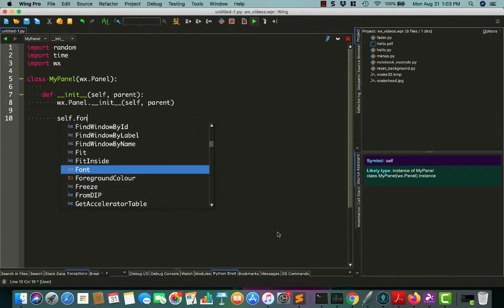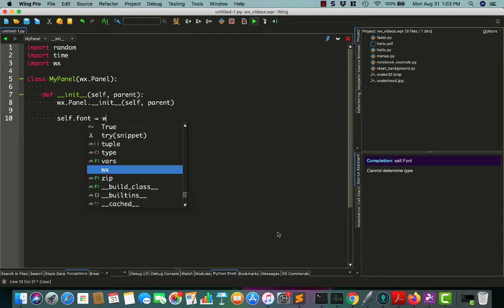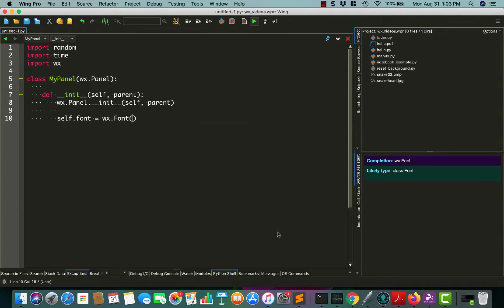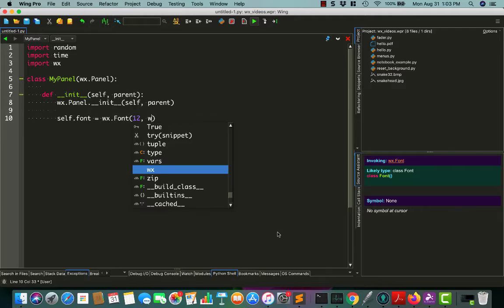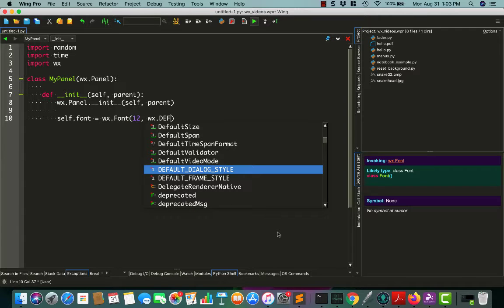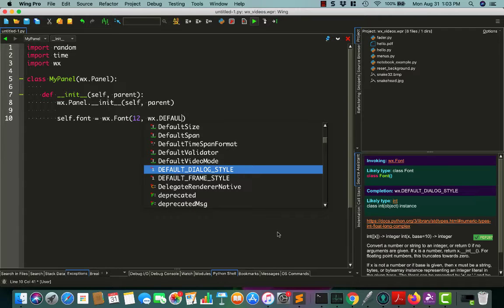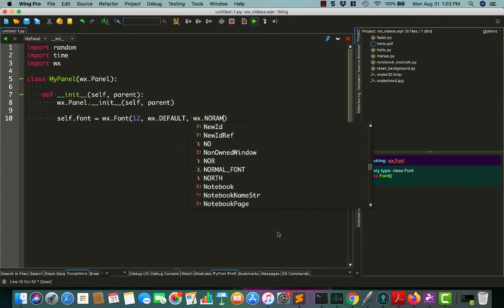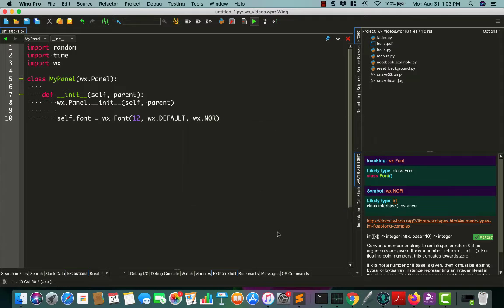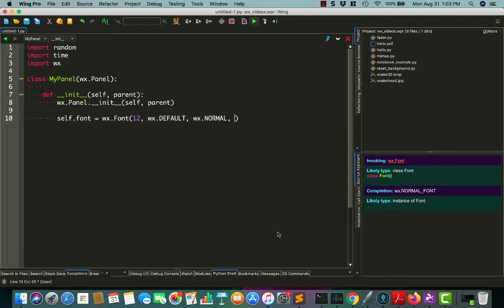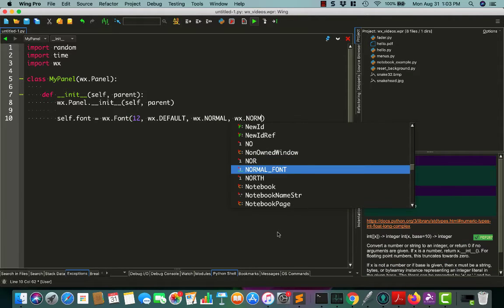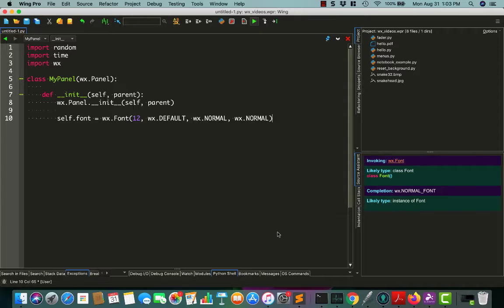We'll set up a font of some sort. Let's do a wx.font. We'll set it to 12-point. We'll use a default and normal font. You could probably set this to bold if you wanted to, but we'll just go with normal for now.